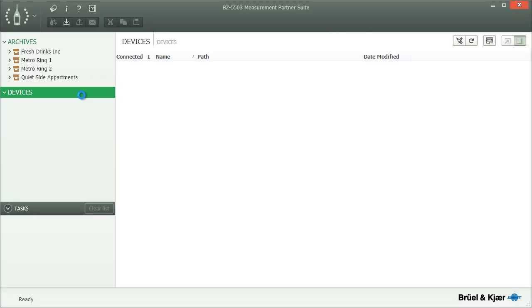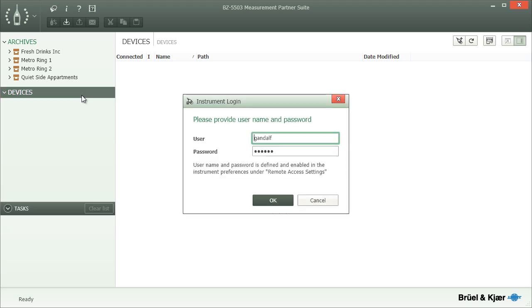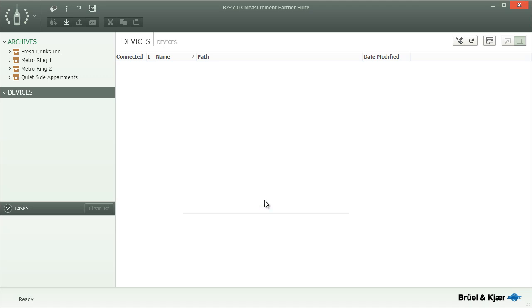The first time you connect an instrument for which password protection has been activated, Measurement Partner will display a dialog where you must enter the password to access data on this instrument. Measurement Partner will remember the password so that you do not have to enter it each time. Only if it is changed on the instrument will you be asked again.